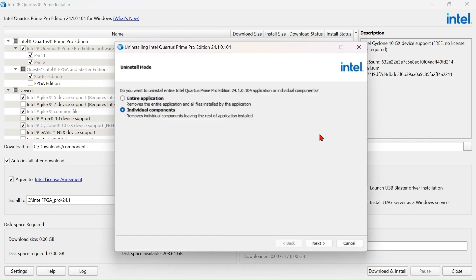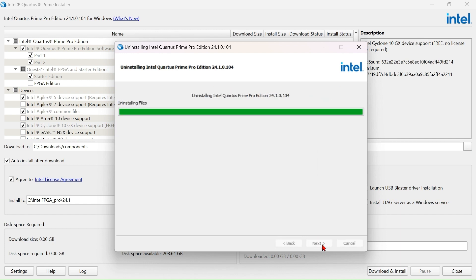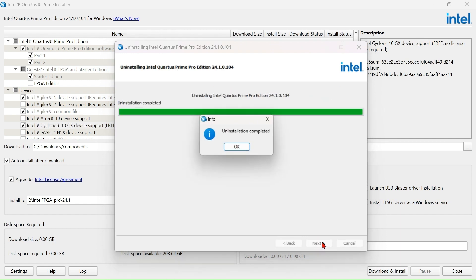Next, choose Individual Components and choose Intel Cyclone 10 GX. Click Next, then click OK.